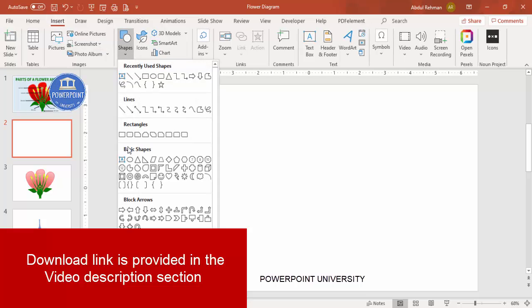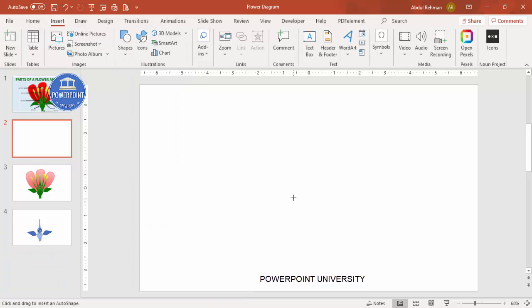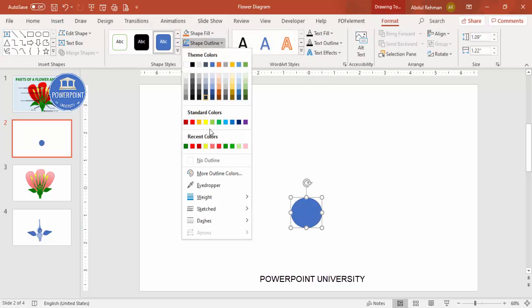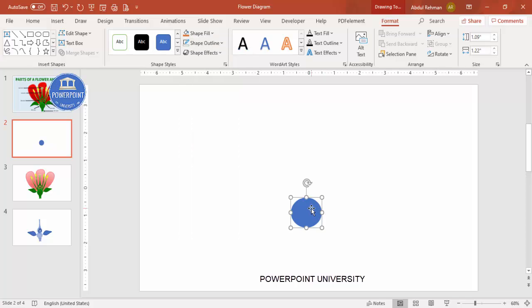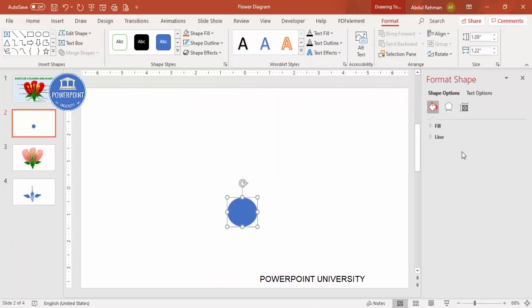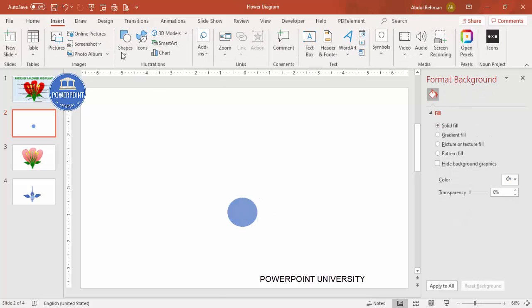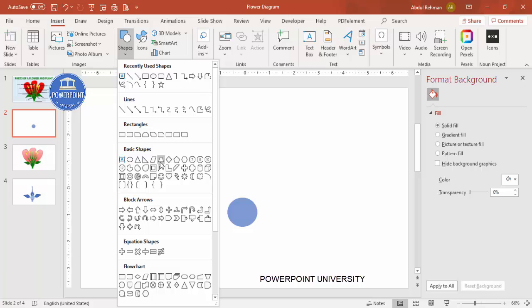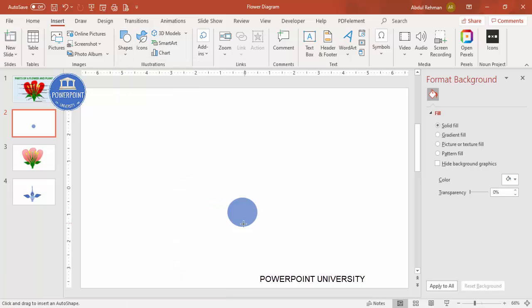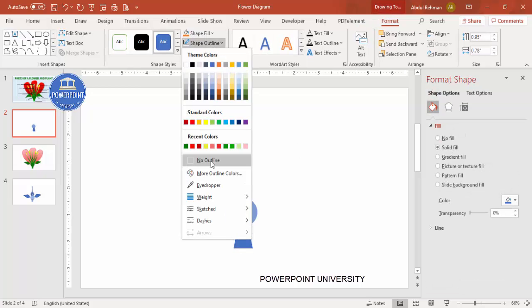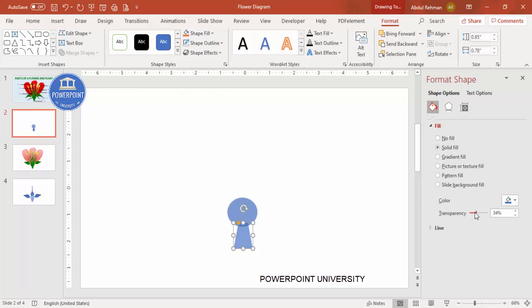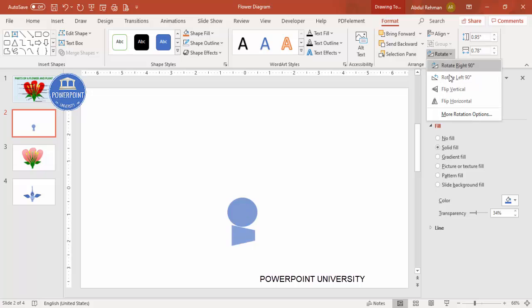Add a new slide, go to Insert > Shapes, and from the basic shapes select the oval shape and draw it to a suitable size. Make the shape outline 'no outline', then right-click and go to Format Shape — I'm going to make it somewhat transparent. Next, go to Insert > Shapes again and draw a trapezoid shape, also with no outline, and make it transparent as well.